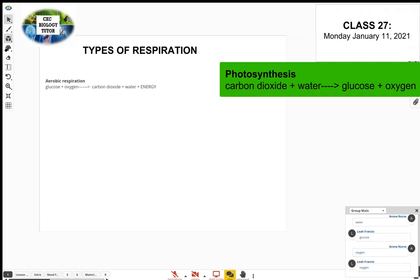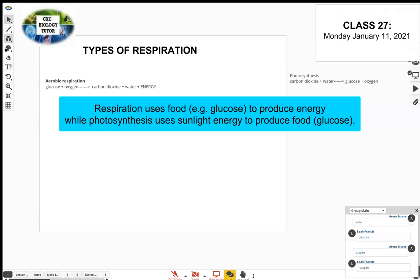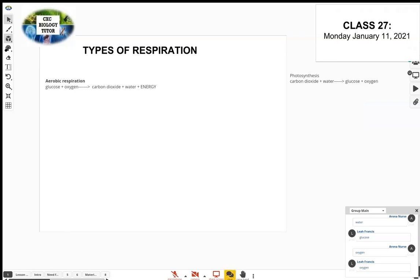In photosynthesis, plants use sunlight energy to make their food. In respiration, organisms use glucose and oxygen — glucose is food, an energy-rich food. Think of it this way: respiration uses photosynthesis's food to produce energy; photosynthesis needs sunlight energy to produce food. You just flip the equation around.